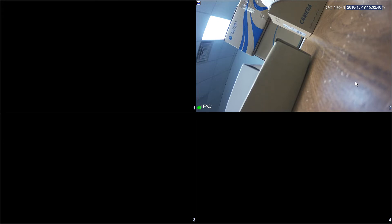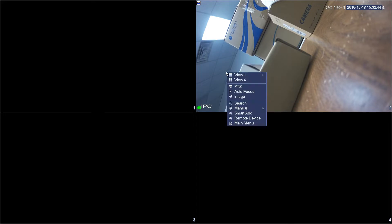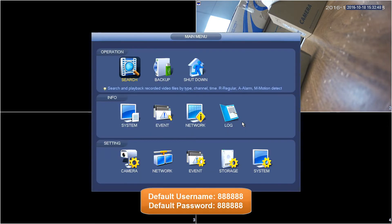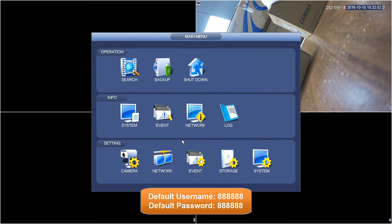This is a quick video to show you how to change the resolution of an IP camera. Right click and select main menu. Generally you'll have to log in. The default username and password is six-eighths.